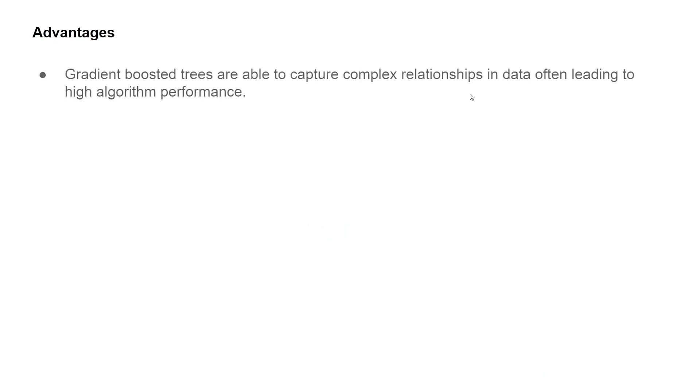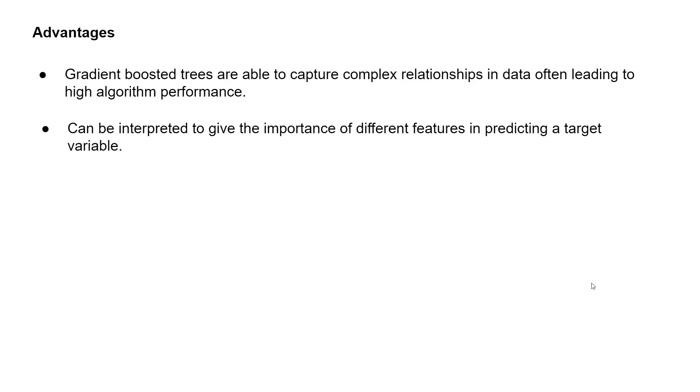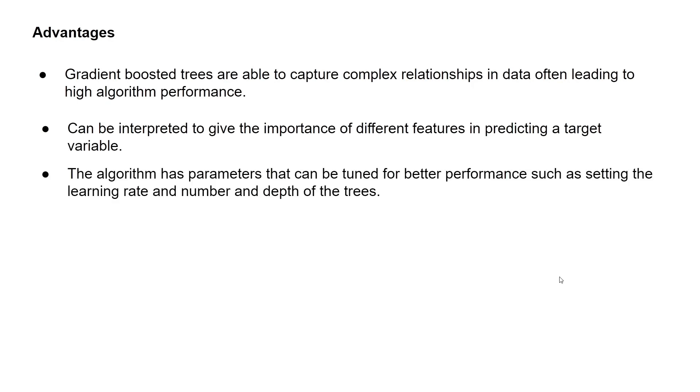What are some advantages of gradient boosted trees? Firstly, gradient boosted trees are able to capture complex relationships in data, often leading to high algorithm performance. They can be interpreted to give the importance of different features in predicting a target variable.